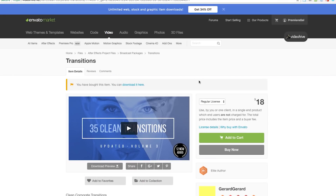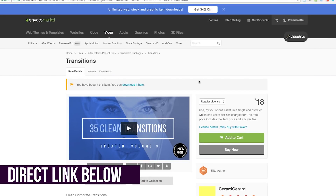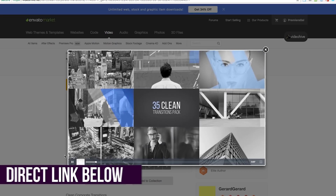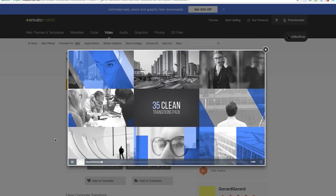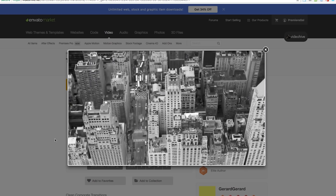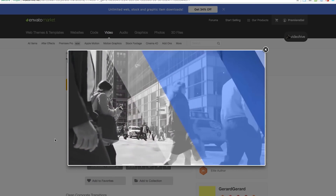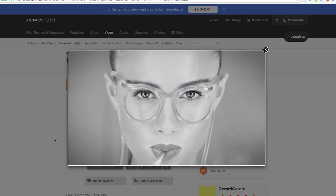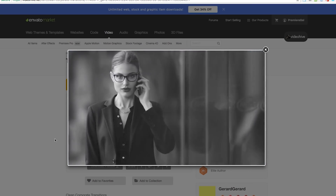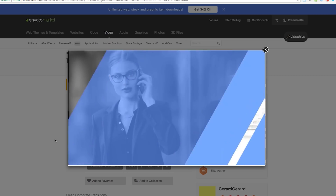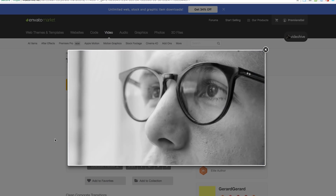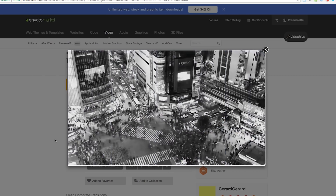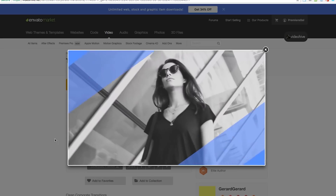So I purchased this template called Transitions. It features 35 different clean transitions. Let me show you the preview here. Basically I'm going to show you how you can turn this into a MOGRT where you can control the color, customize it inside of Premiere Pro without having to go back and forth between After Effects and Premiere Pro, to streamline your workflow and ultimately speed it up.